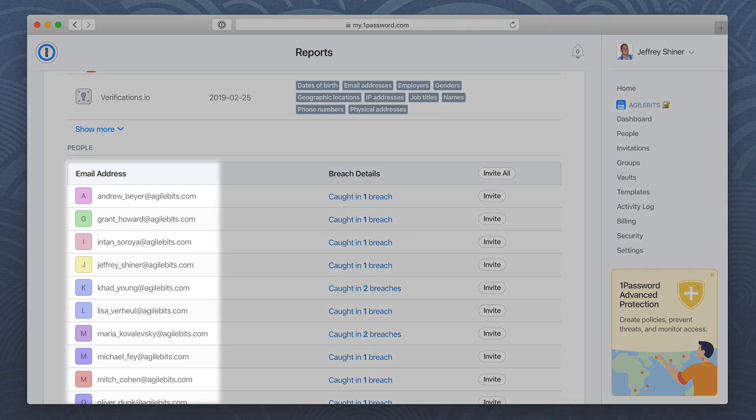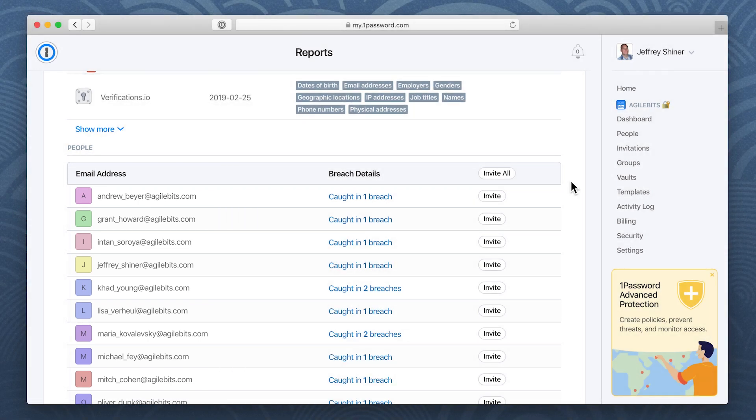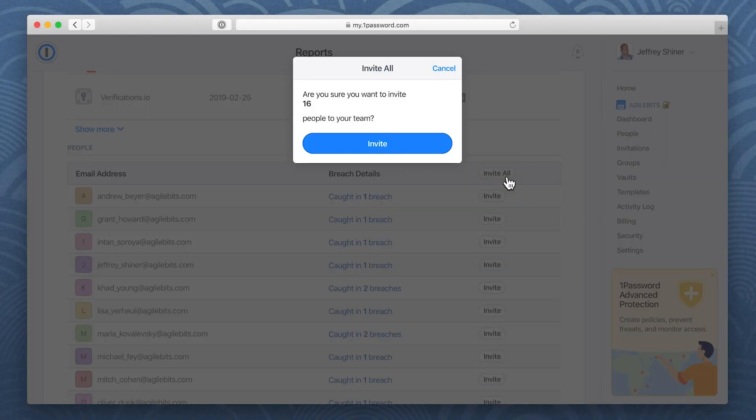Notify everyone involved in the breach and ask them to change their passwords. If they're not already using 1Password, invite them to join your team.